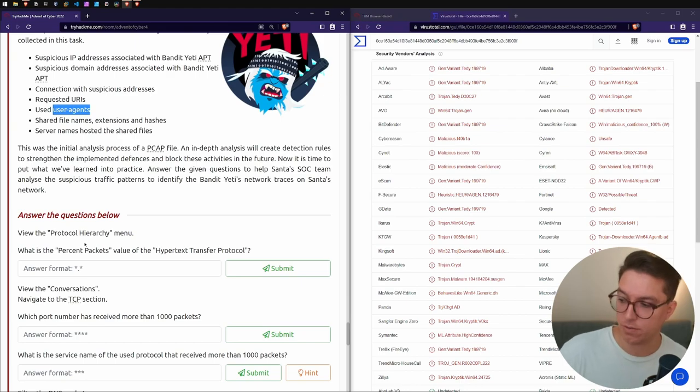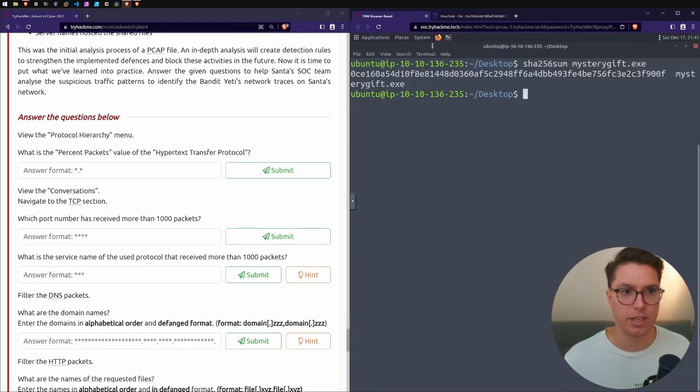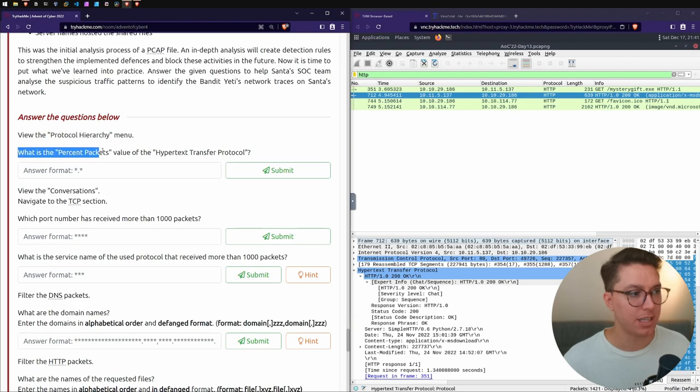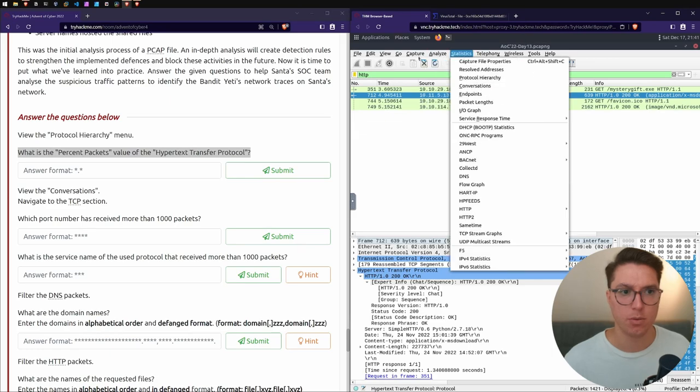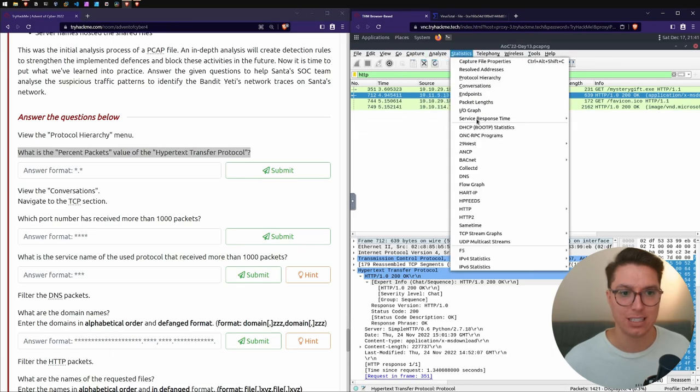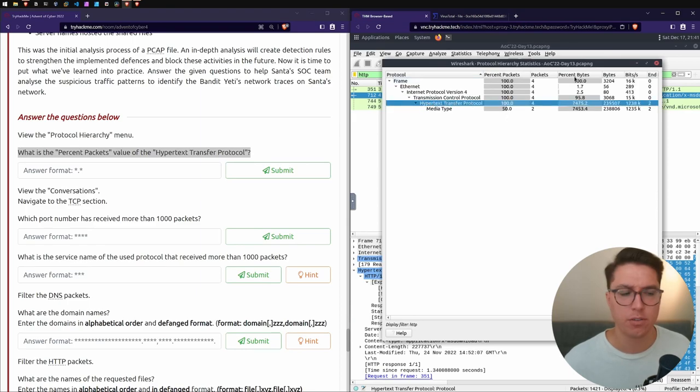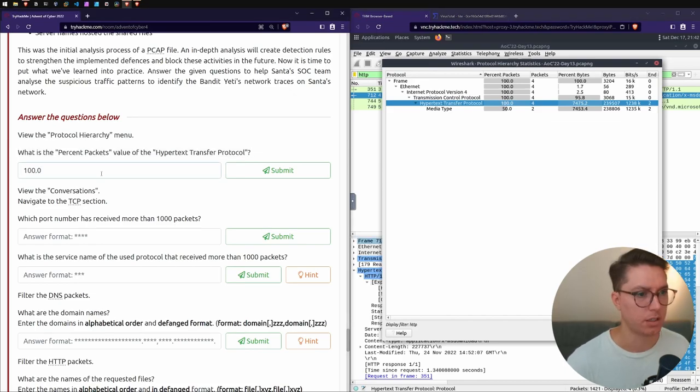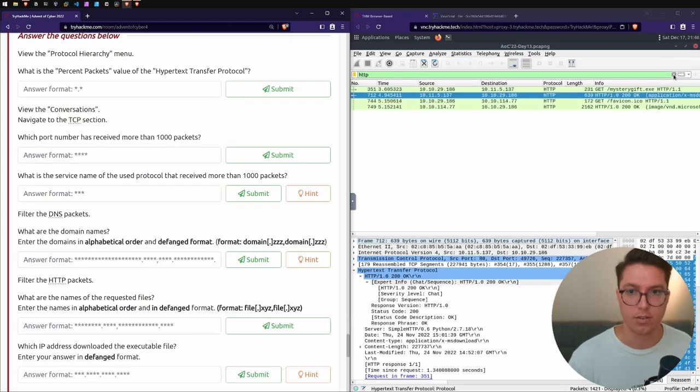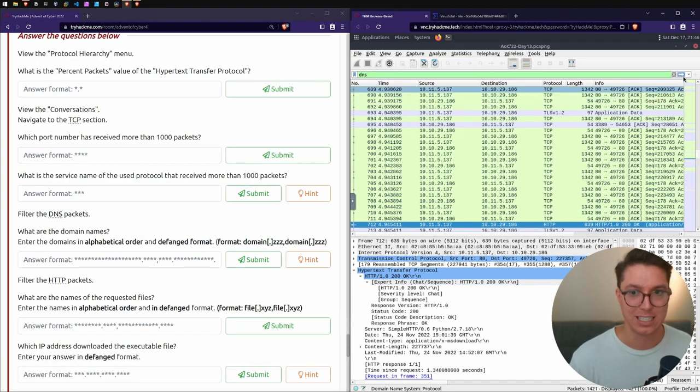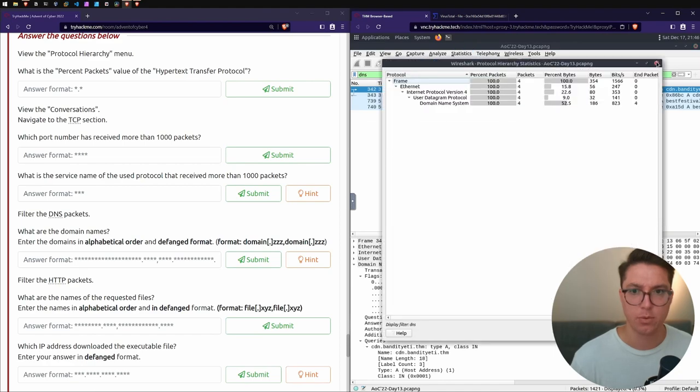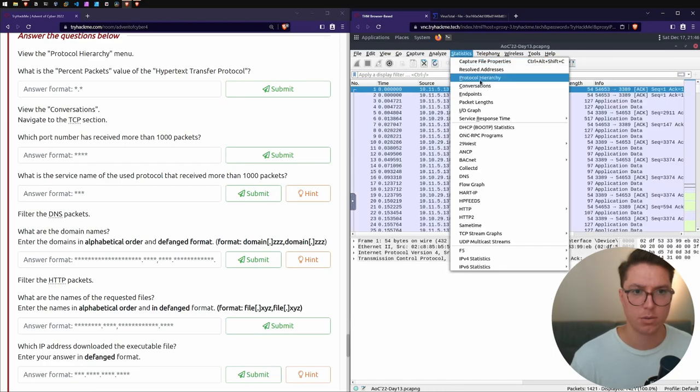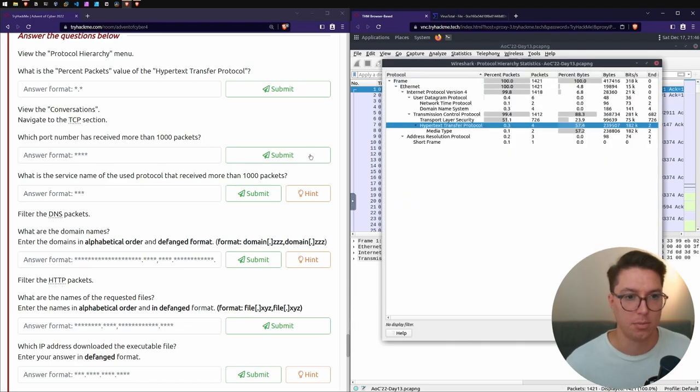We've got some sort of trojan - not good. We've verified that the file was malicious. Final steps: creating a report and escalating the sample to the upper level analysts who conduct a more in-depth analysis of the malware. Let's go over our questions for Day 13. We'll open back up Wireshark.